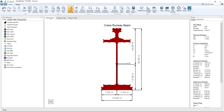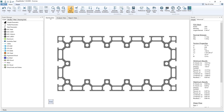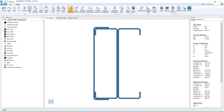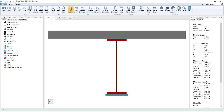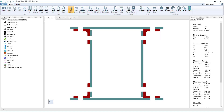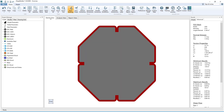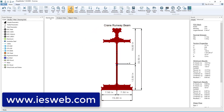Thousands of engineers have used Shape Builder to solve a variety of problems including complex aluminum extrusions, light gauge bent plate assemblies, composite steel beams, built-up beams at the net section, and architectural columns, to name just a few. Now that you have seen what Shape Builder has to offer, head over to our website and download the fully functioning trial for free.